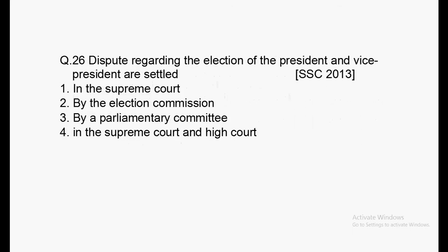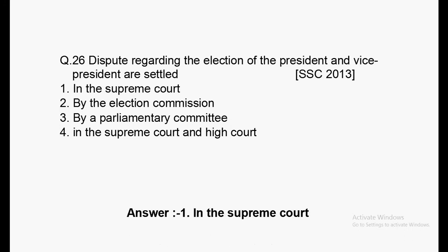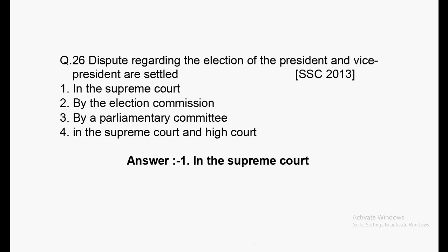Next question: Disputes regarding the election of the President and Vice President are settled in which forum? Asked in SSC exam. Options: Supreme Court, Election Commission, parliamentary committee, Supreme Court and High Court. Answer: disputes regarding election of the President and Vice President are settled in the Supreme Court only.